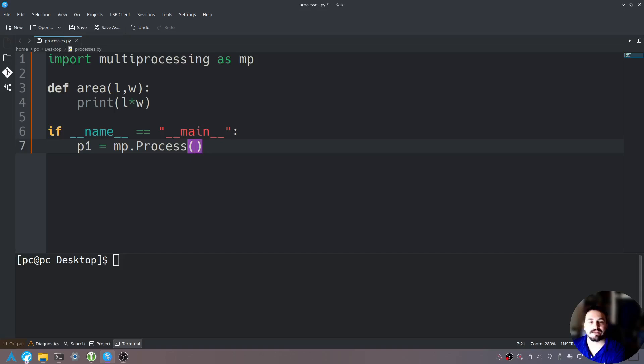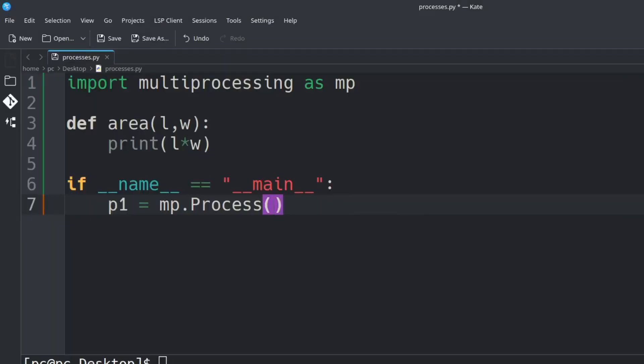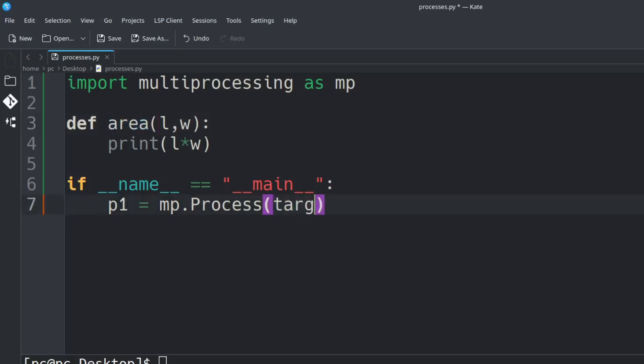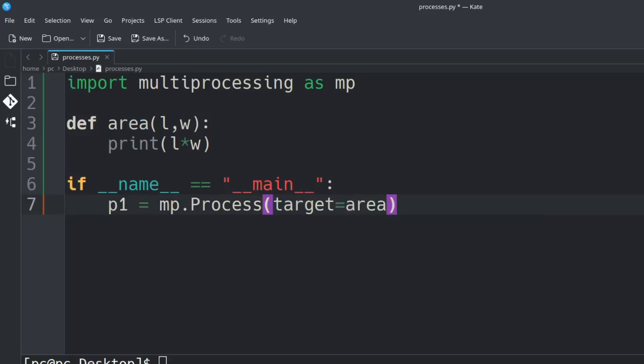In those parentheses we need to specify a target. And since we're using arguments we also need to specify arguments. We need to specify the target which will be our function area. So we have to say target equals area comma.